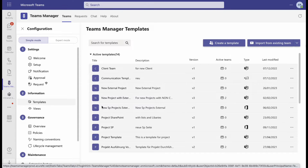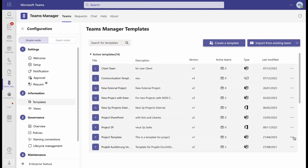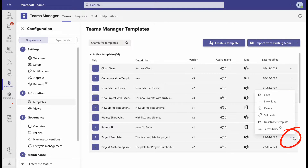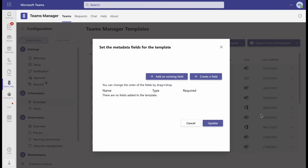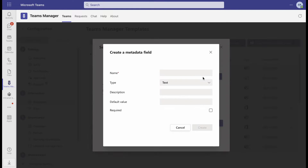Choose a team template from your template overview and click the three dots. Click on Set Fields to define your metadata field. You can either add existing fields you already used for other templates or create new ones by clicking on Create a field. Select the desired type for your metadata.